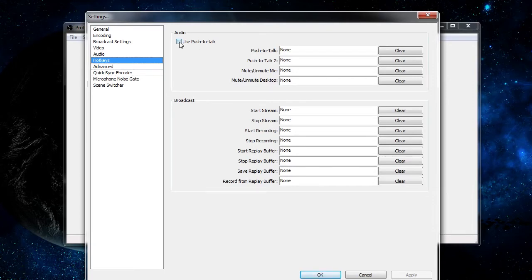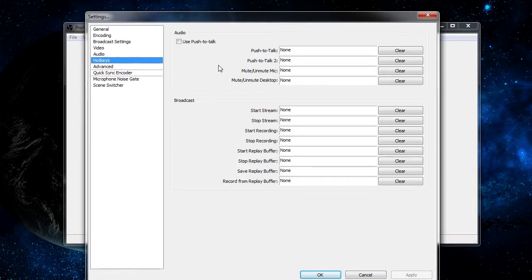What push to talk does is when you have this selected, your microphone will always be muted until you're holding down the push to talk key, which you can set here. If you want a second push to talk key, you can set that in the second box. Push to talk is useful if you want to minimize background noise in your video, since it'll only pick up noise when you're ready to talk. It's also useful when streaming if you only want selective messages to go through so that people can hear them.